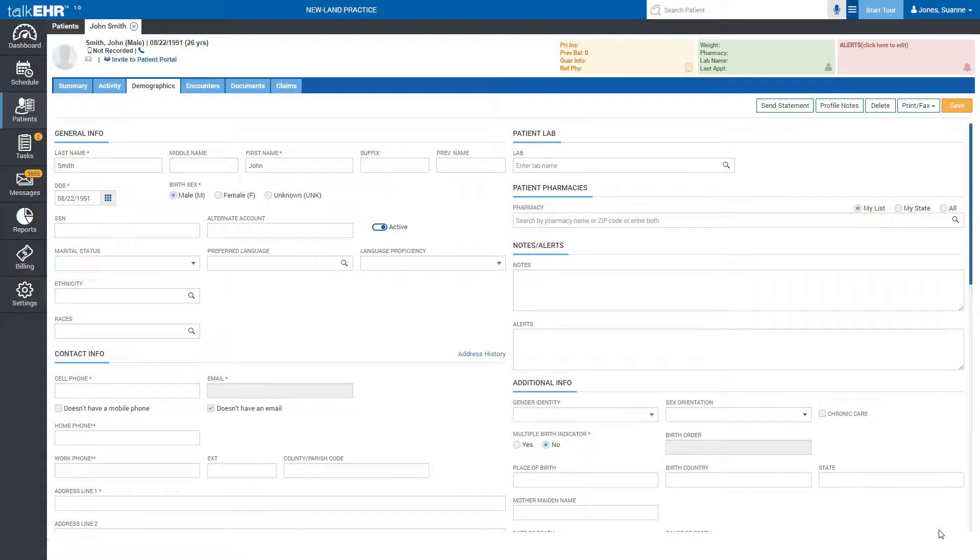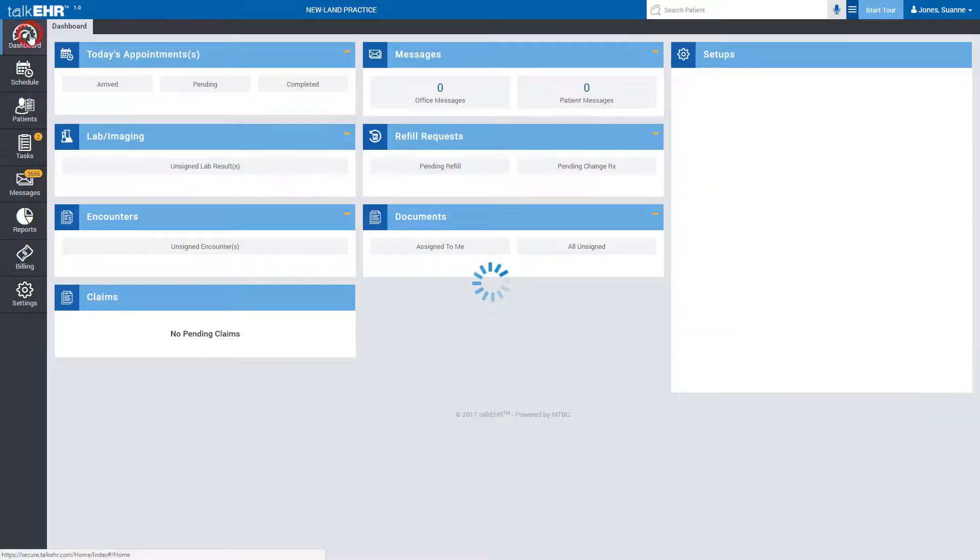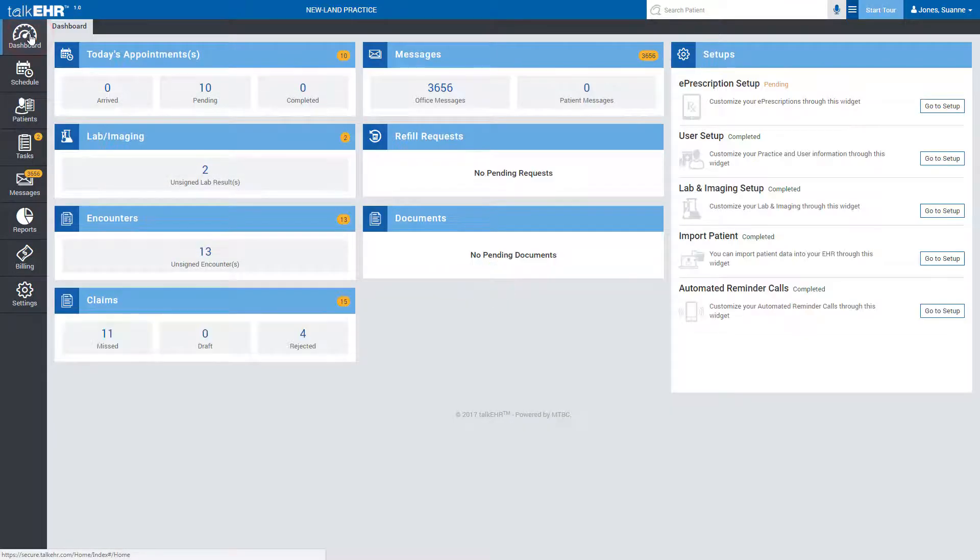To save you valuable time, Talk EHR gives you the provision to import patients onto your EHR effortlessly. Navigate to your Talk EHR dashboard and click on Go to Setup on the Import Patients tile.